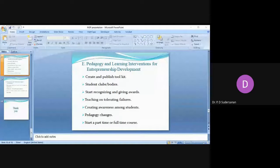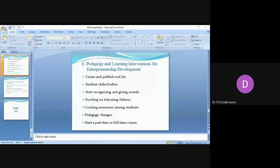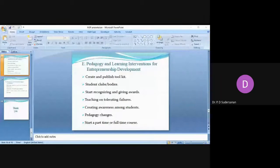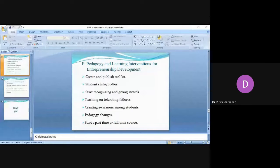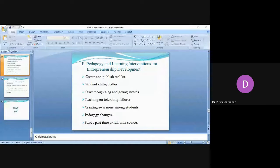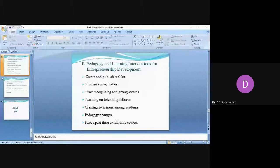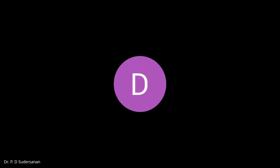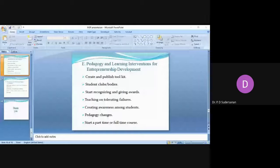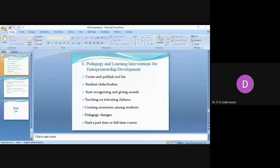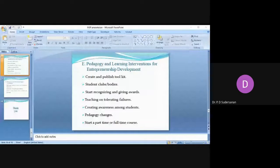We should have development of key performance indicators like how many IPRs are filed from the institute, how many students have come forward to work with innovation and startup, how many patents have been registered, how many of them are awarded patents, and how many of them are converted into startup. All these key performance indicators should be analyzed and finally, the impact of whatever we do should be assessed at the end of the year. Every year there should be a performance analysis.